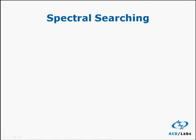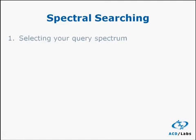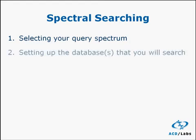We'll now look at spectral searching. There are four steps to any spectral search. First, you'll select your query spectrum, or the unknown. Second, you'll set up the database or databases that you'll be searching.